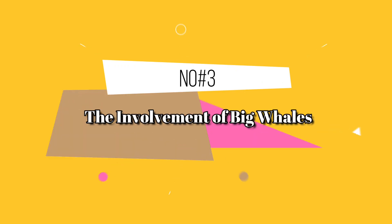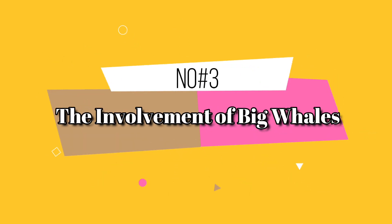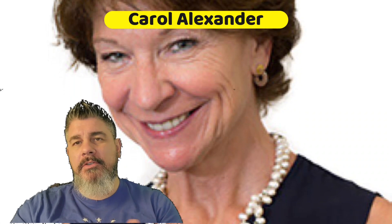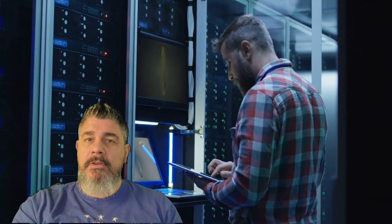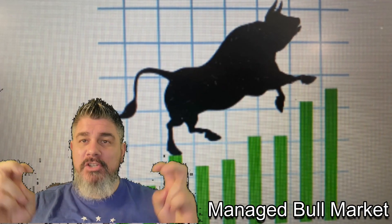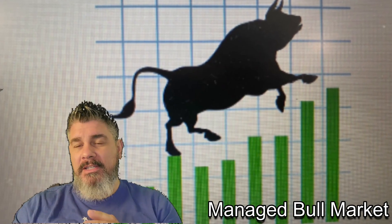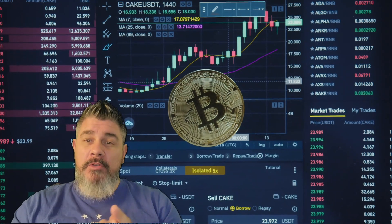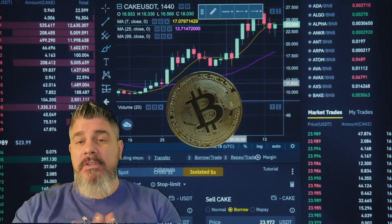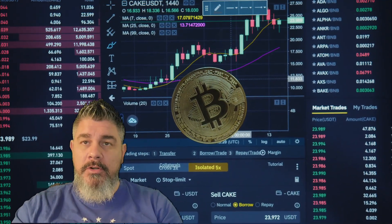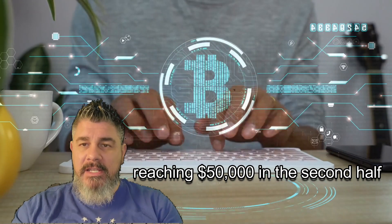Number three, the involvement of big whales. So Carol Alexander, professor at the University of Sussex predicted just a few weeks ago in December, that Bitcoin could experience a managed bull market in 2023, he called it, with Bitcoin rising back above 30,000 in the first quarter and reaching 50,000 in the second half.